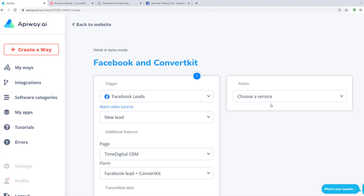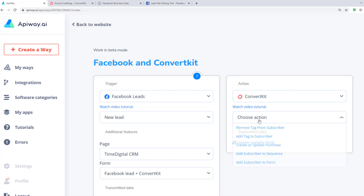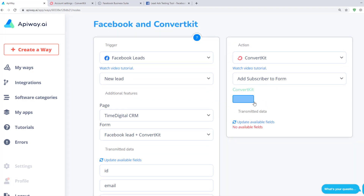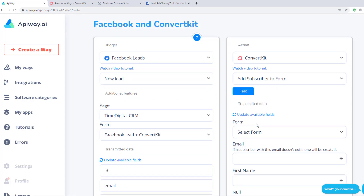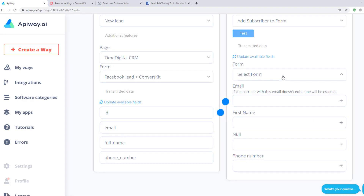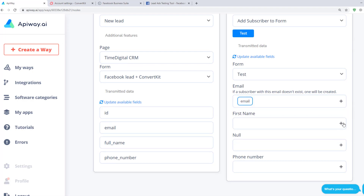Now let's continue with the action. Choose a service here — in our case it is ConvertKit. You can see lots of variants of action. Let's choose Add Subscriber to Form. After that, test the connection and click Update Available Fields again. It shows you the fields which you have in Contacts Personal Info on the ConvertKit website. Choose which form you want to add the subscriber to, click the plus sign and choose Full Name for Name, Email for Email, and so on.